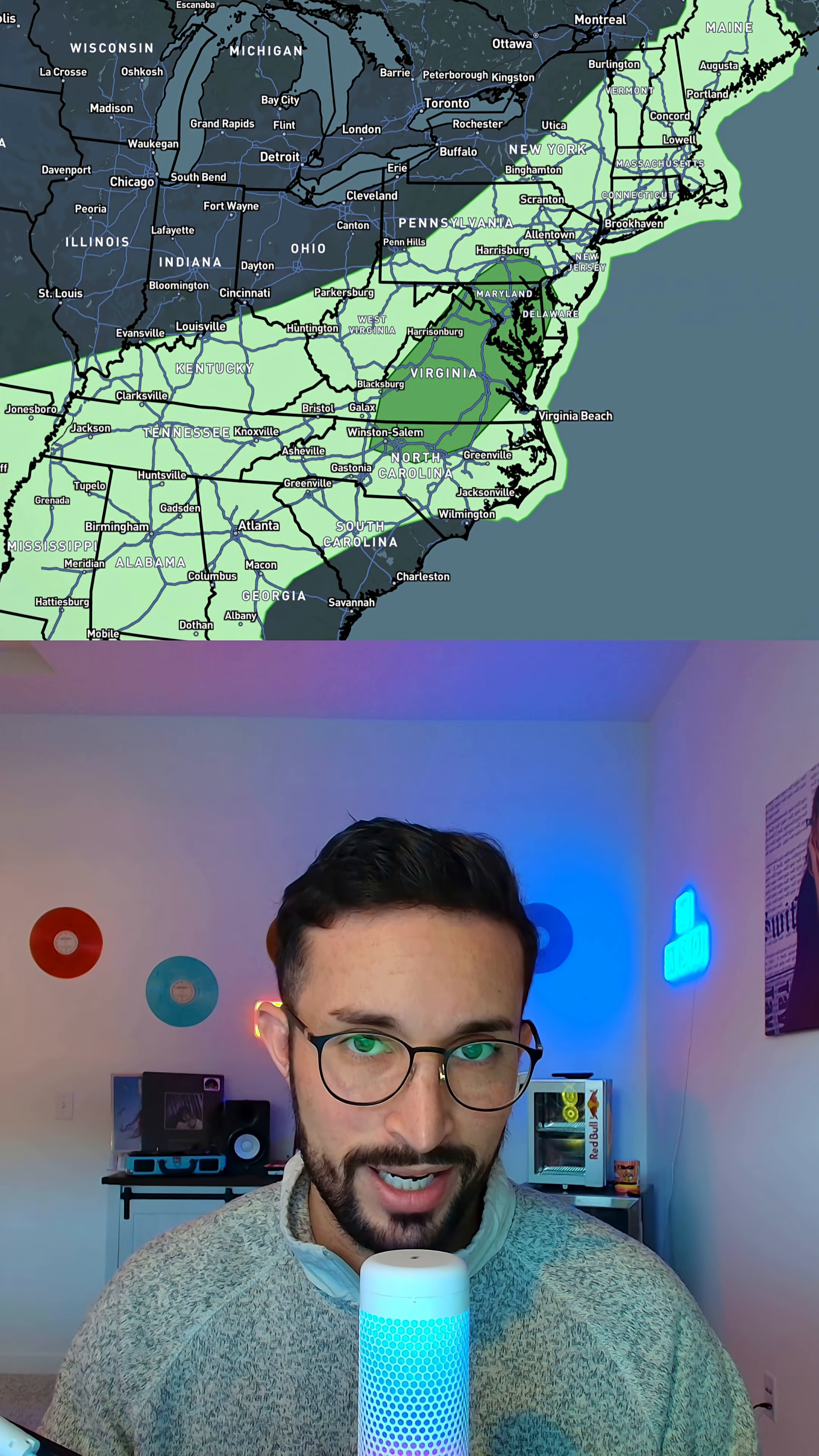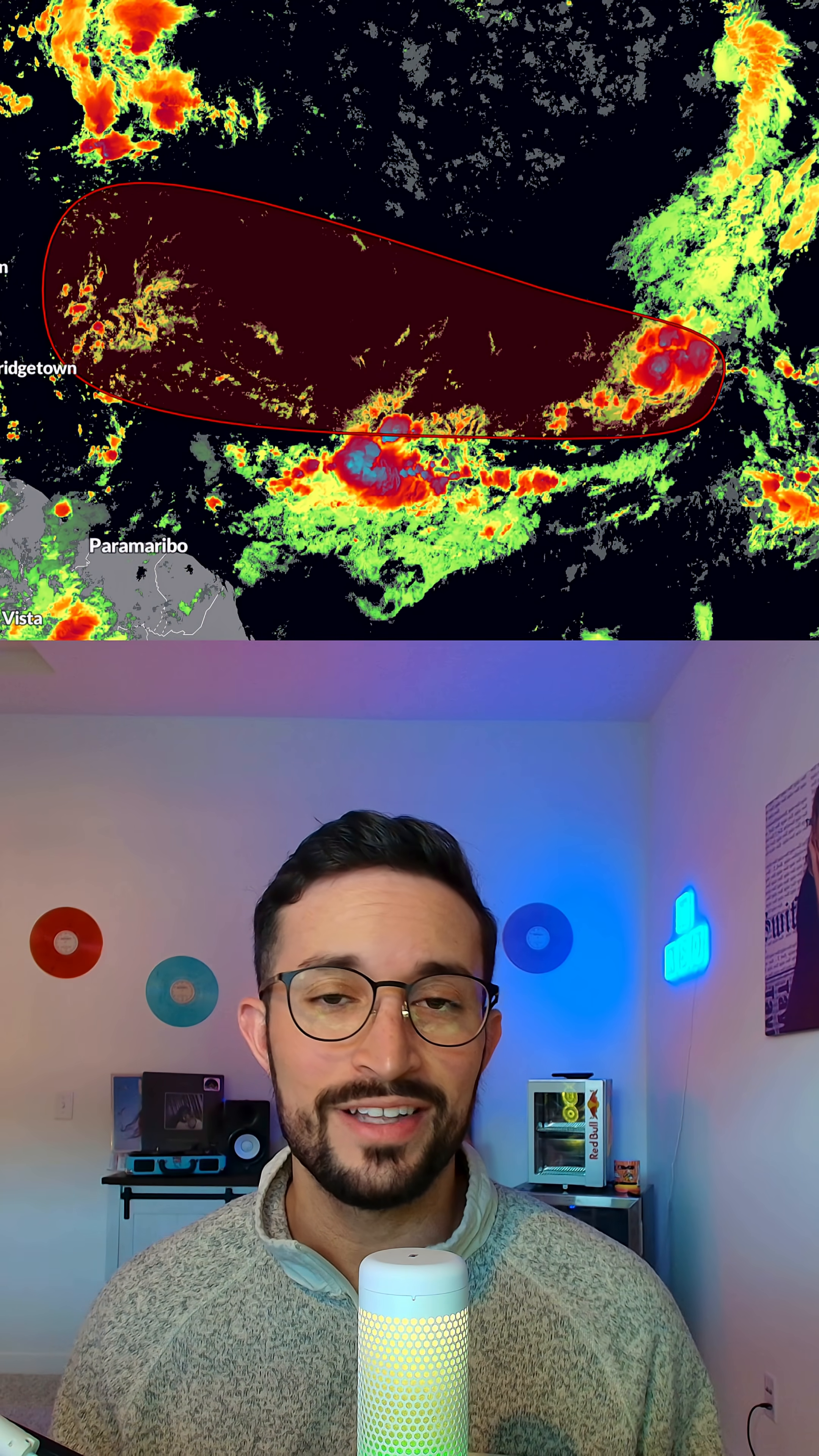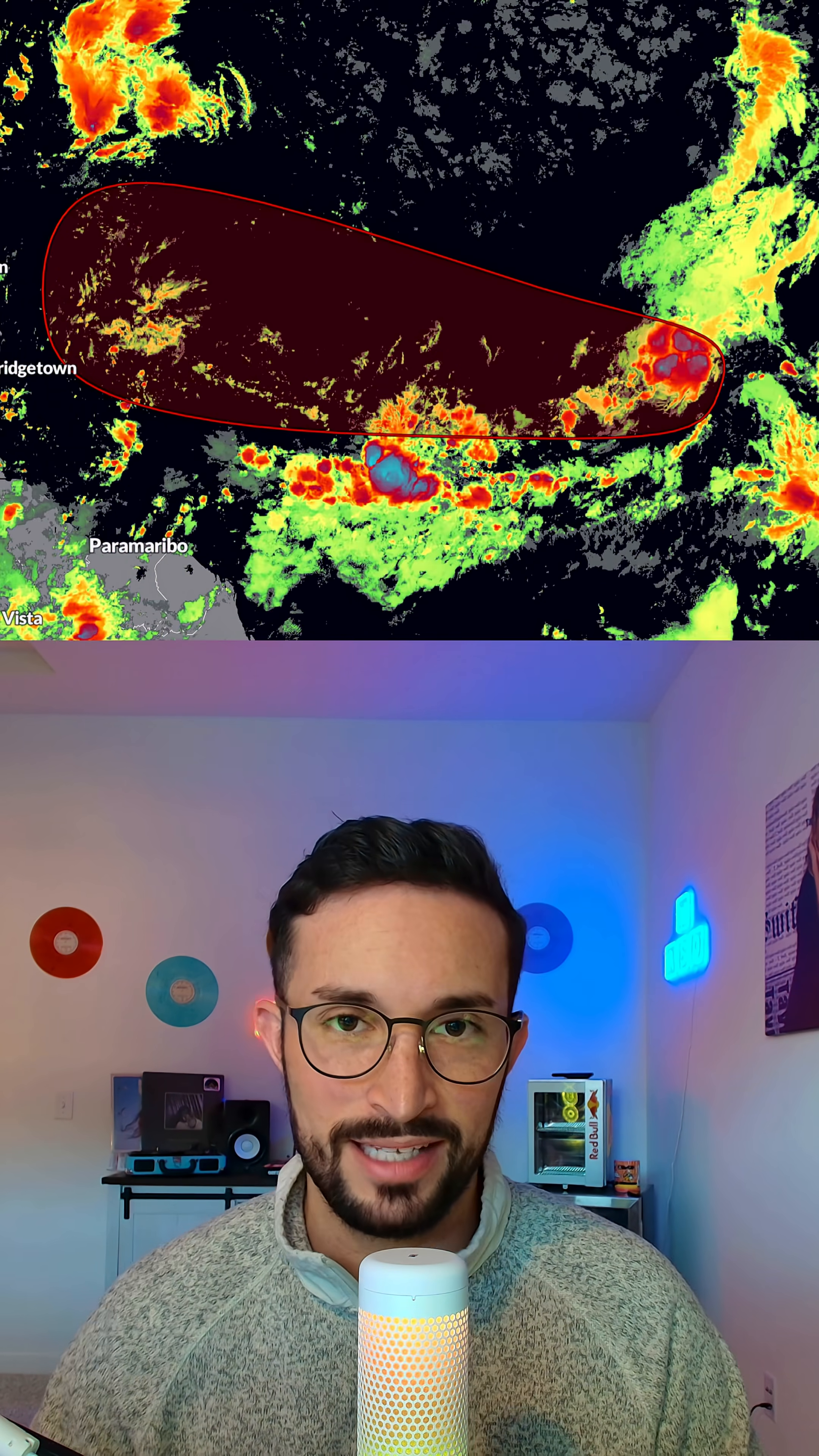And it looks like we may be having a return to severe weather season. Here's our day one categorical threat, day two and day three. It's September 4th, 2025. Let's get into the updates.